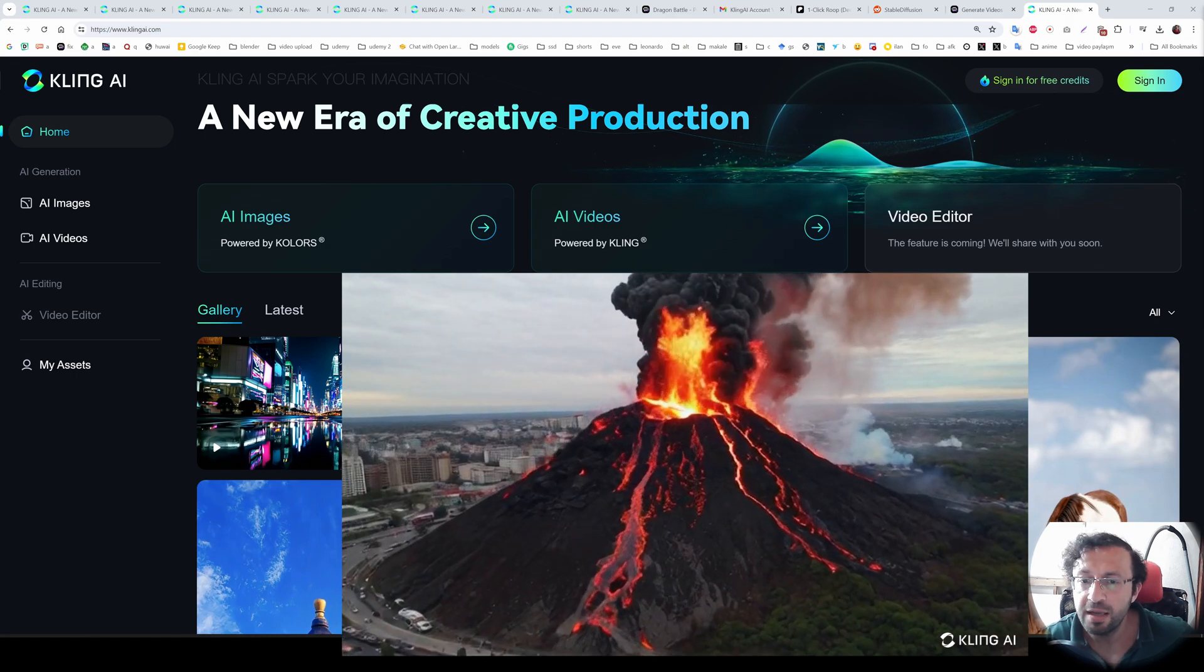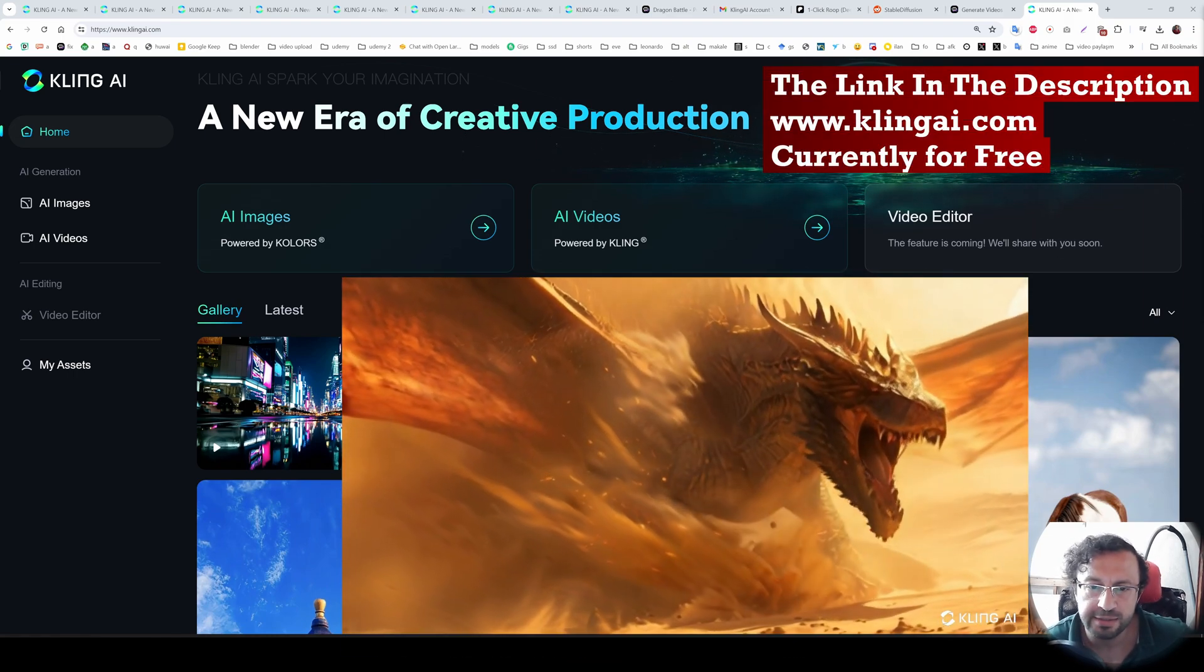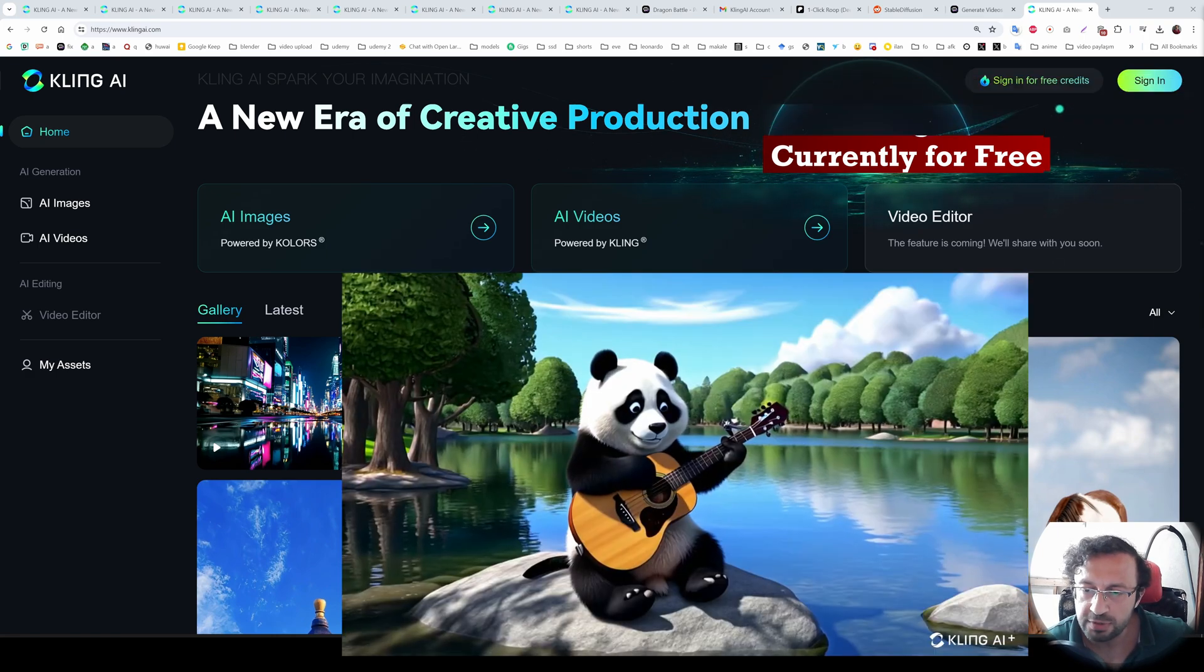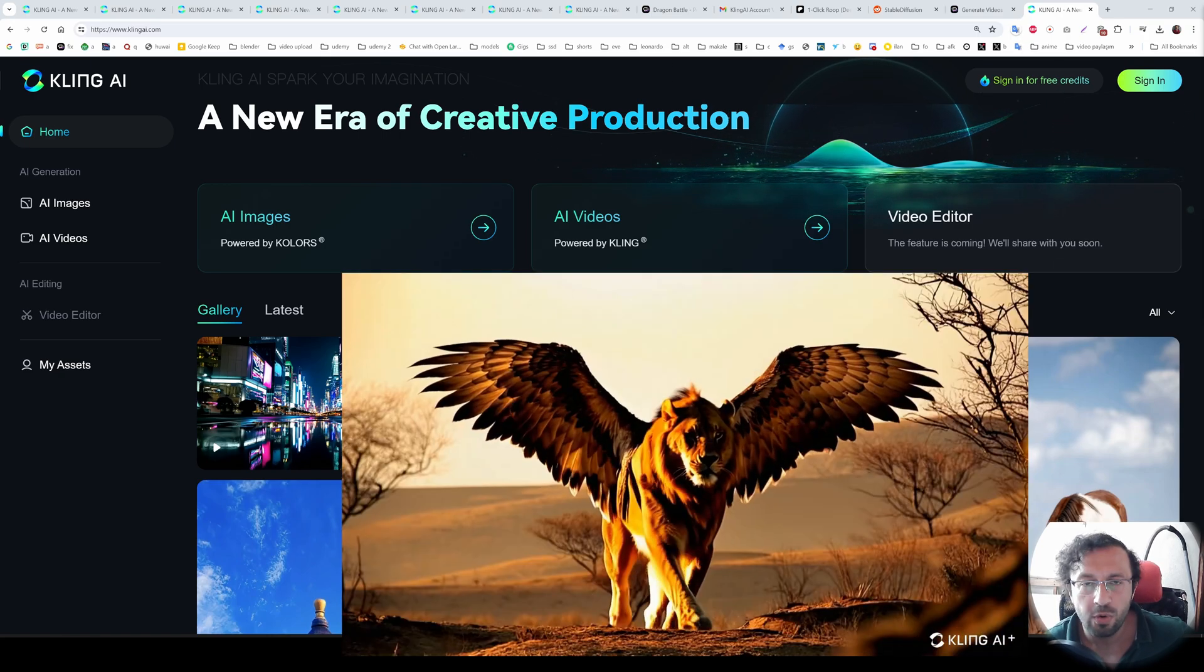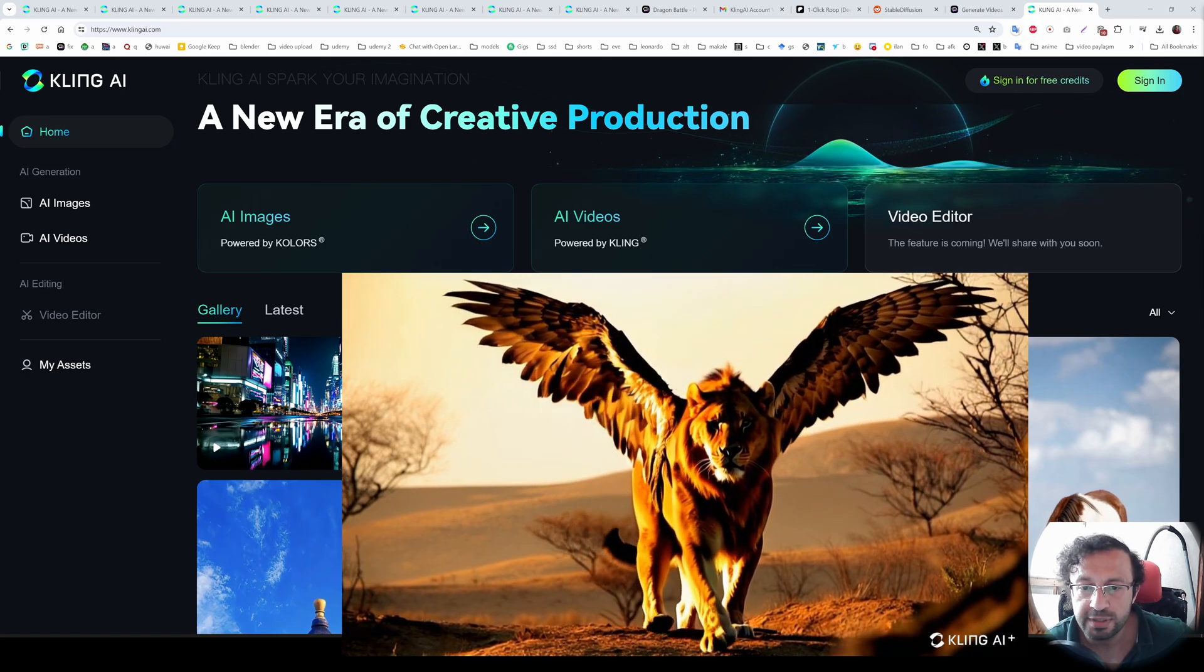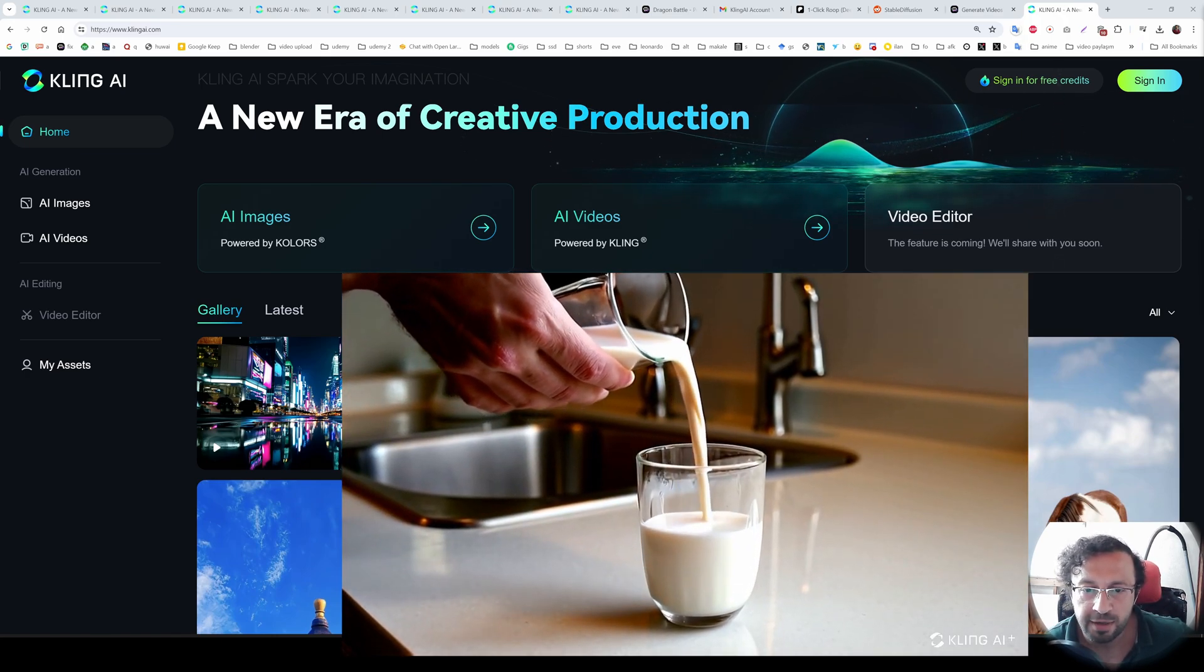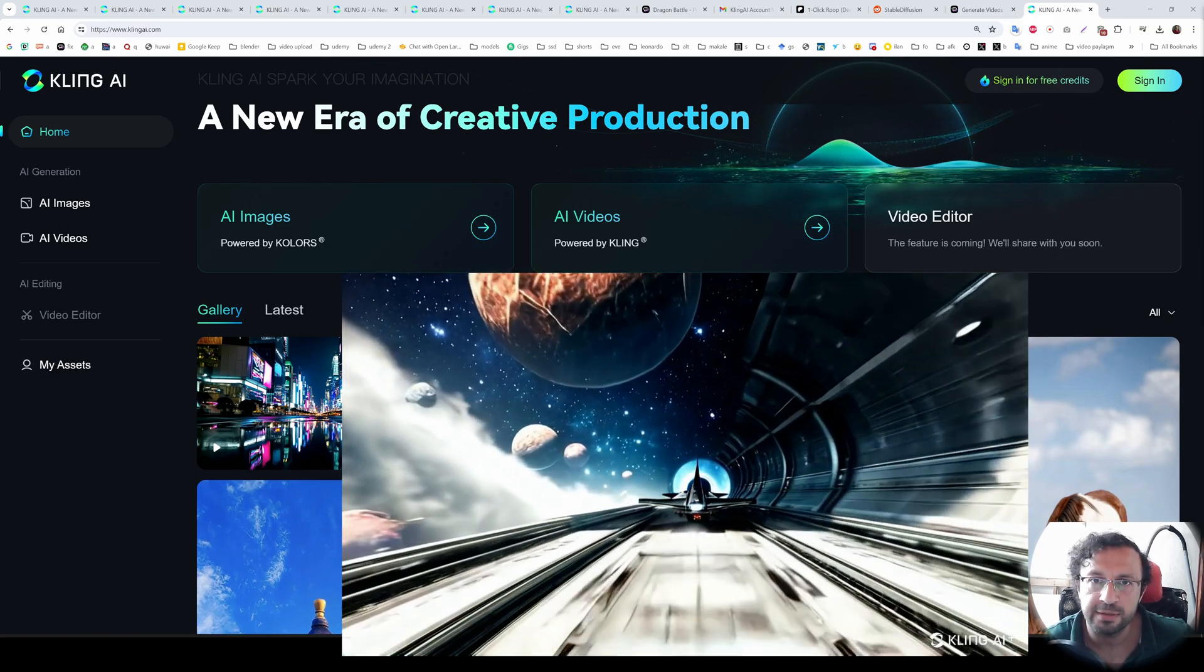Prepare to be amazed. Every video you have just witnessed was entirely generated by artificial intelligence using the cutting-edge Kling AI model. These stunning visuals were made from scratch in mere minutes, all at no cost. In this tutorial, I will guide you through the process of registering for Kling AI and harnessing its free capabilities to produce your own mind-blowing videos. So let's begin.